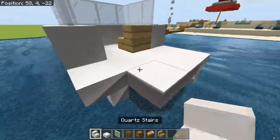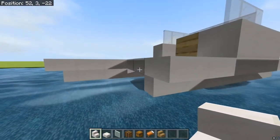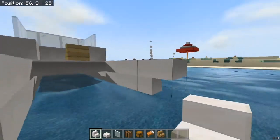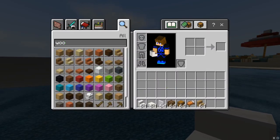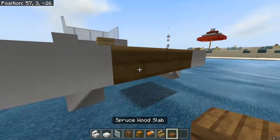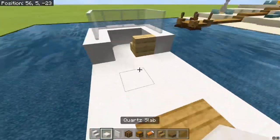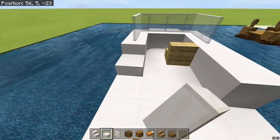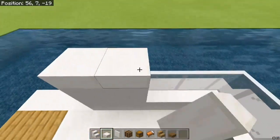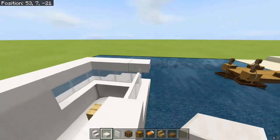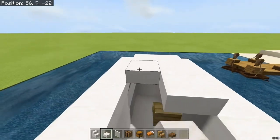We'll add the controls and whatnot later. What I like to do is add a place for a small boat, so we're going to put some spruce wood slabs here — there we go.